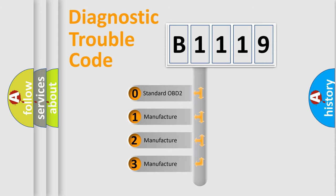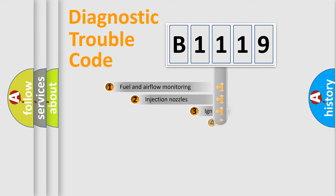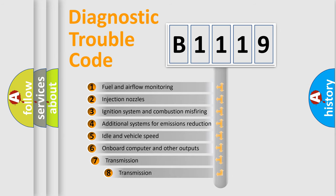If the second character is expressed as zero, it is a standardized error. In the case of numbers 1, 2, 3, it is a car-specific error.